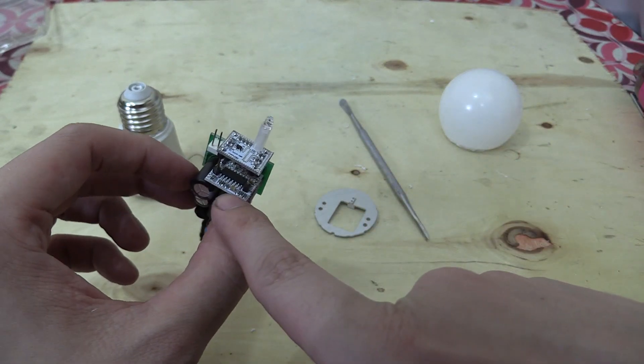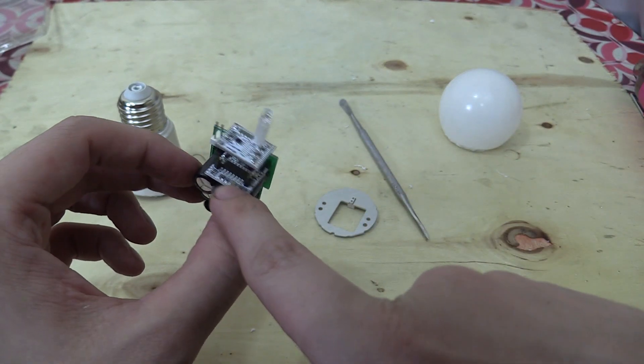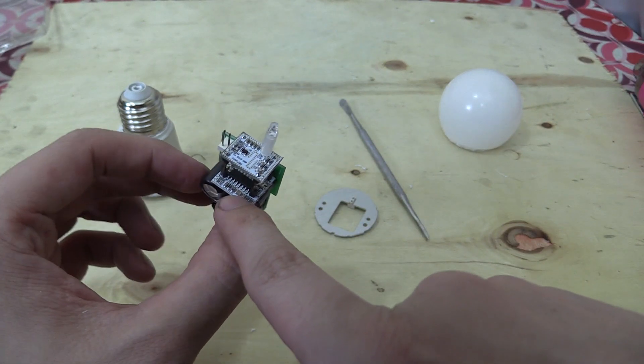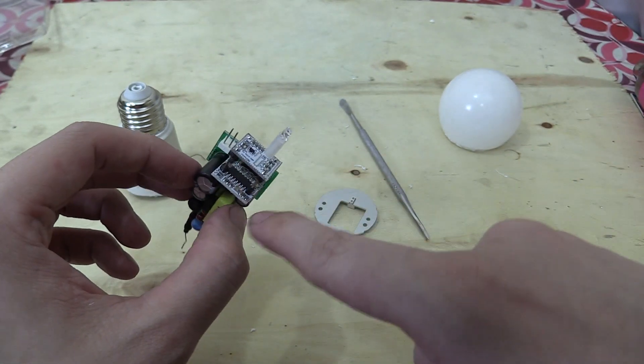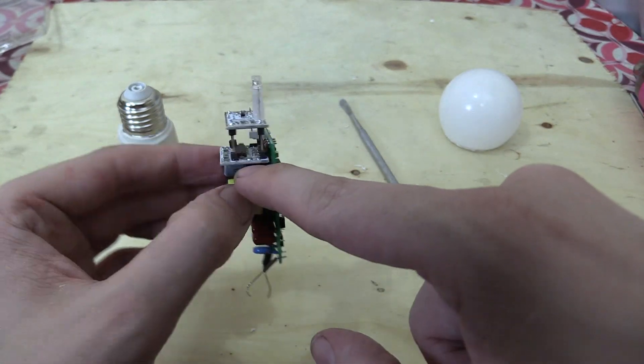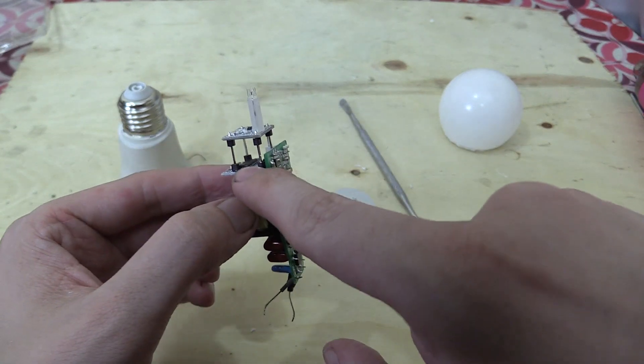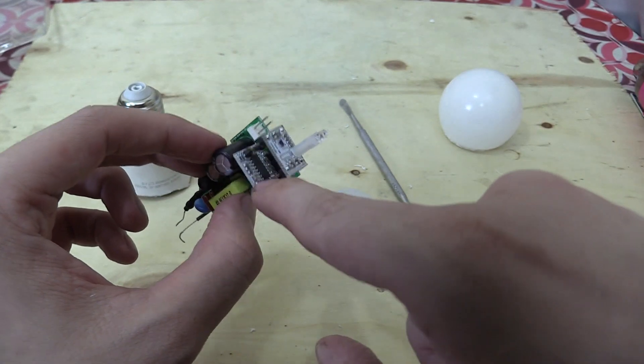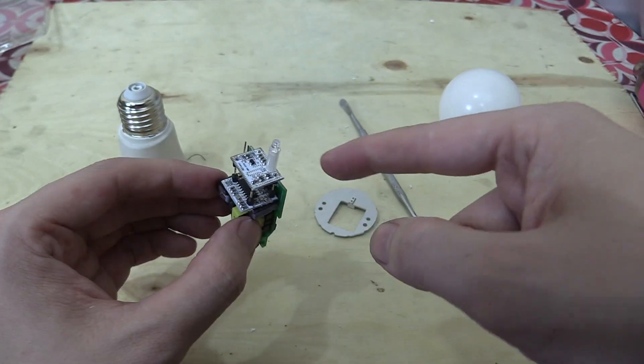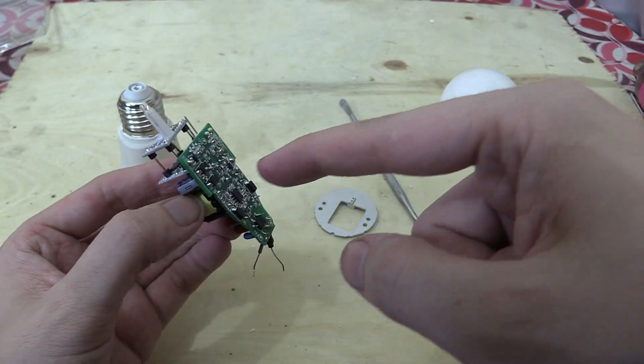Now we do have a chip under here, but it doesn't have any markings on it at all. It hasn't been rubbed off, it was just never printed on there. So I assume they don't want anyone to know what that chip is. But that is a neat little unit.